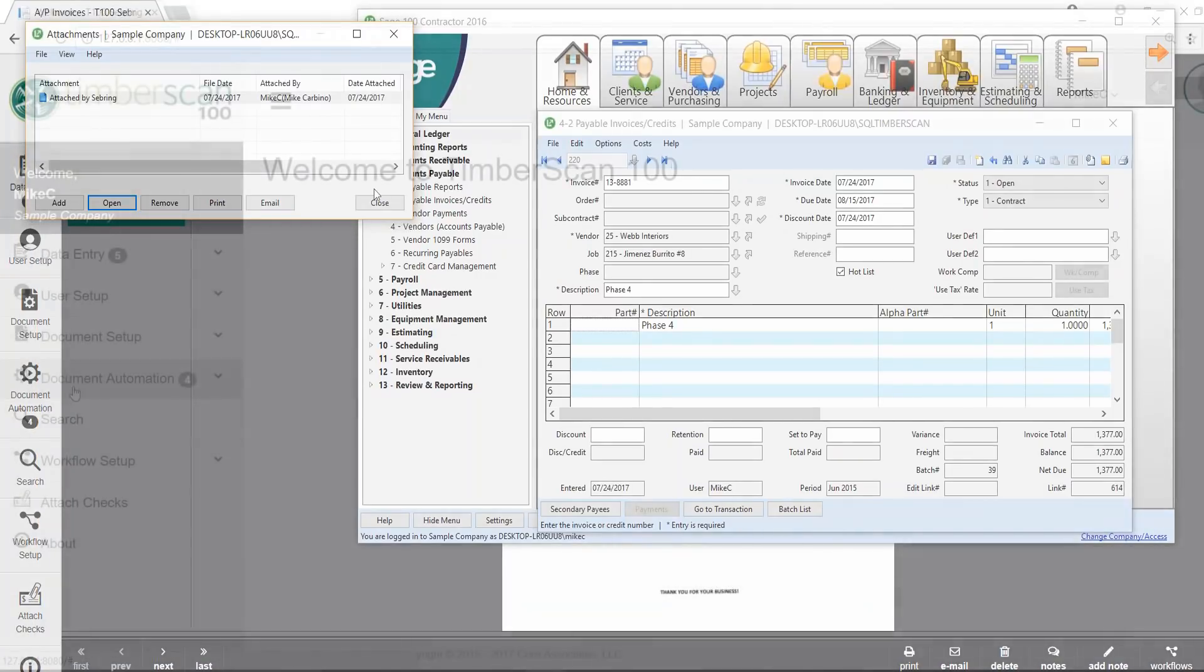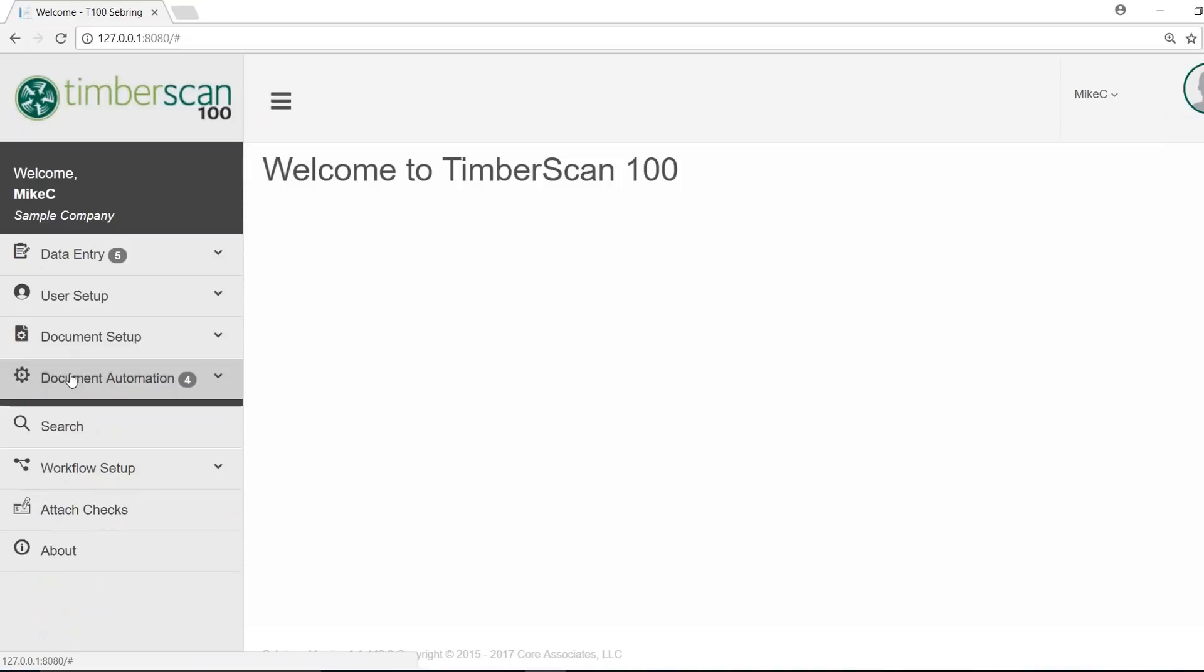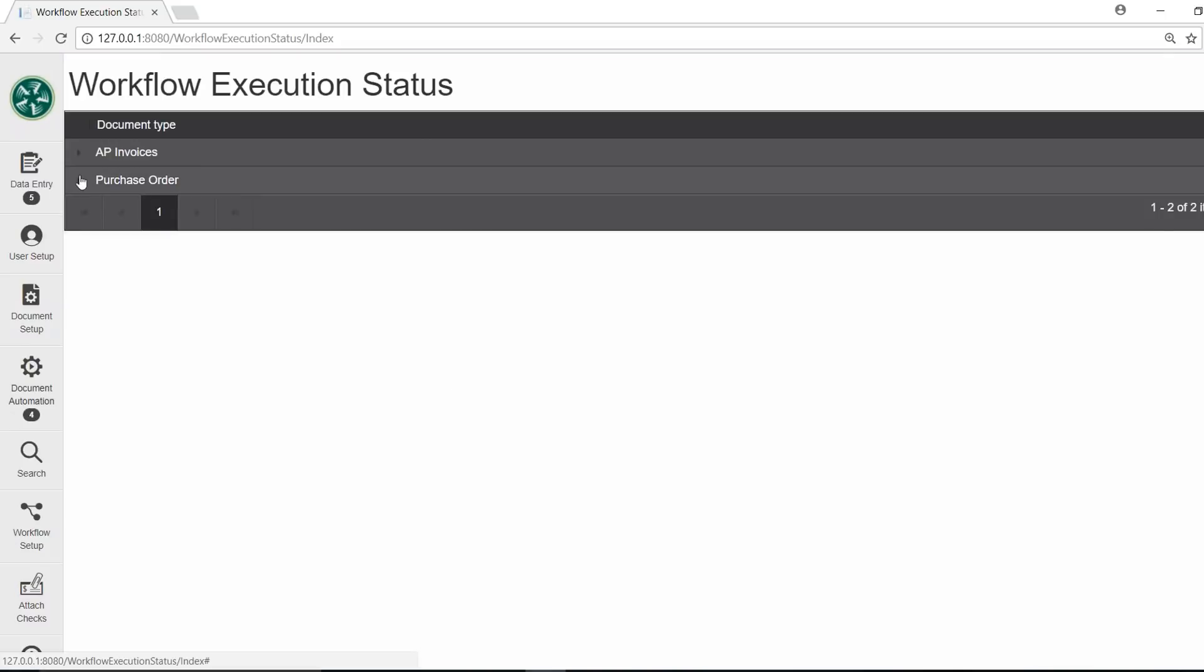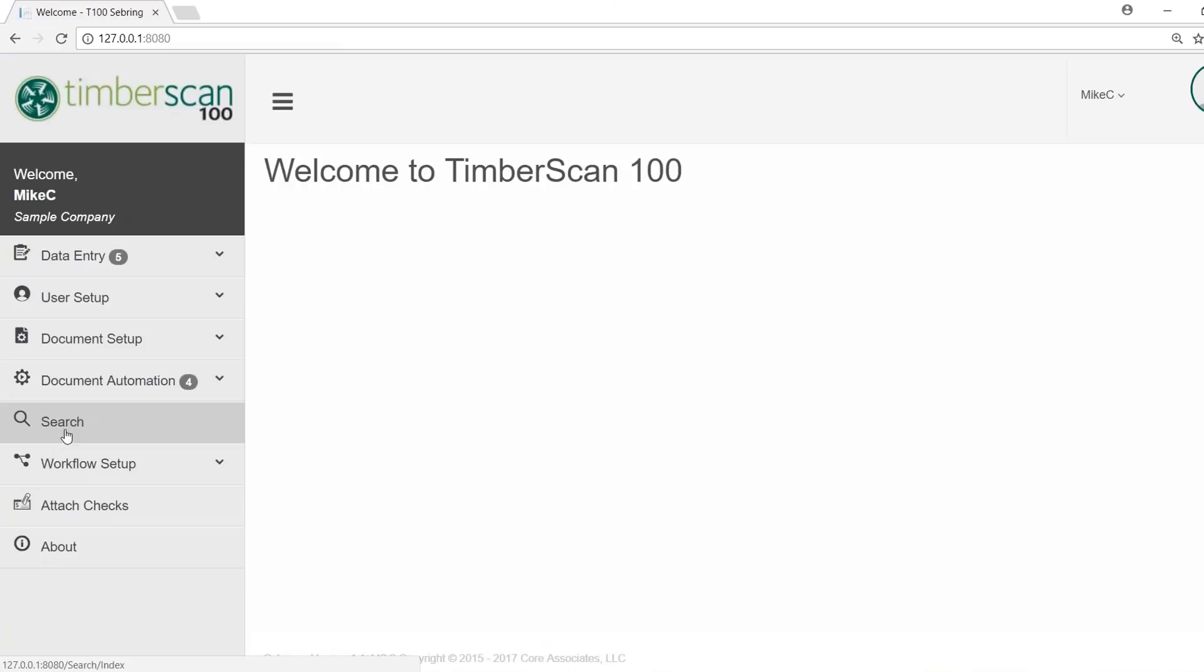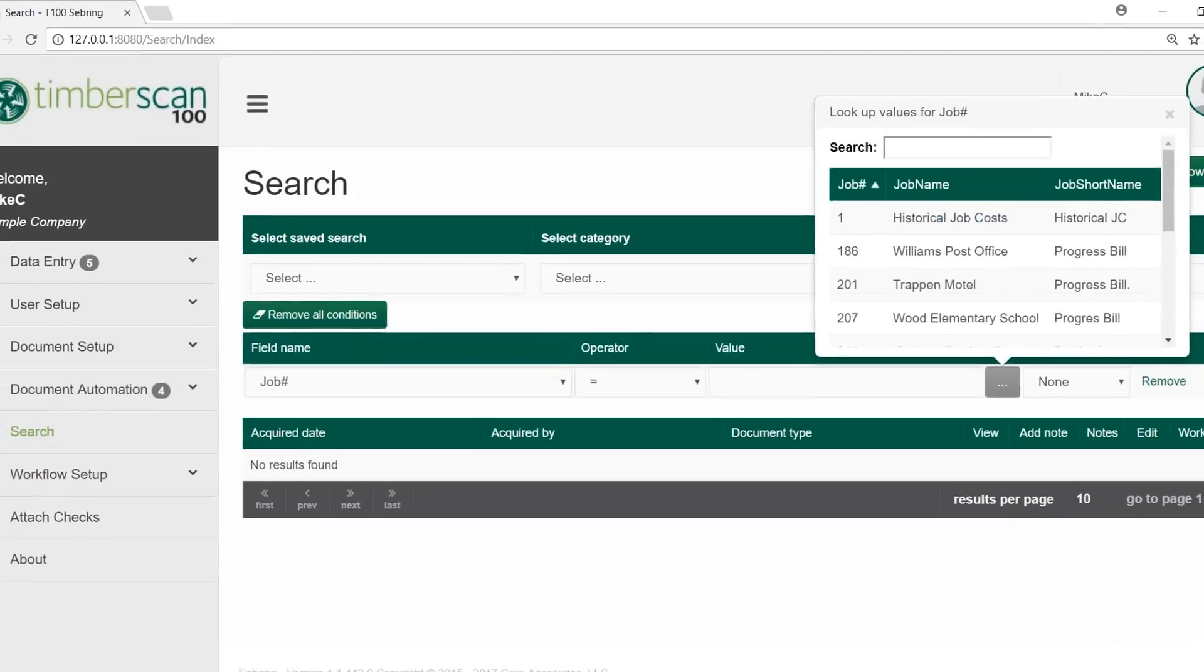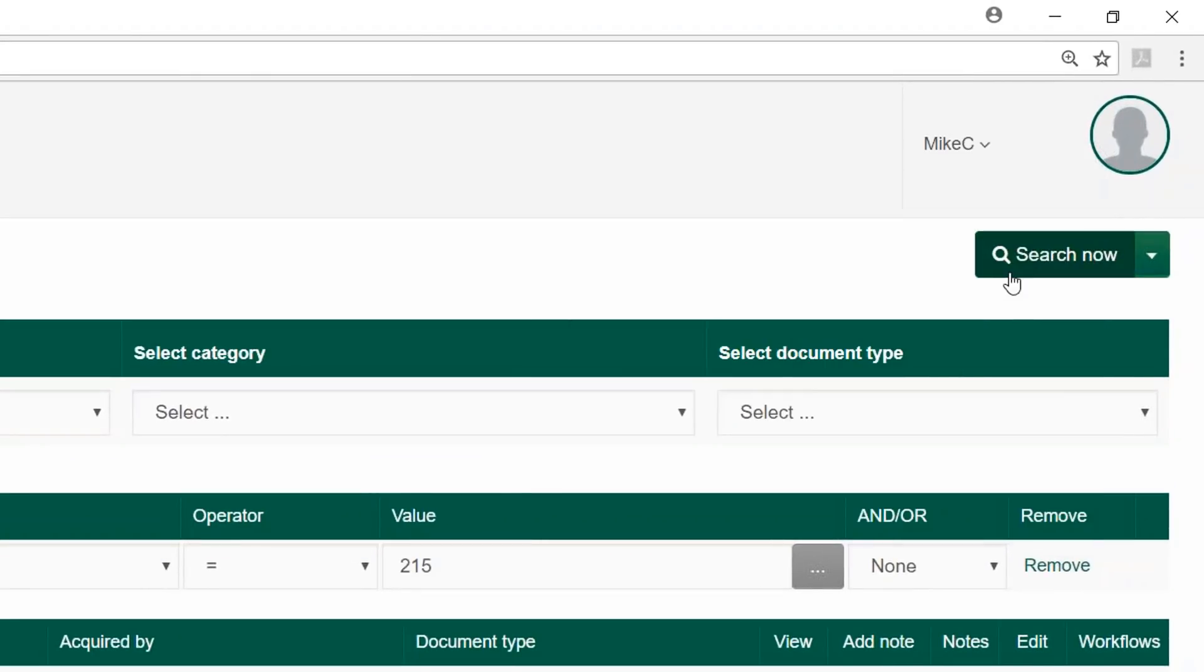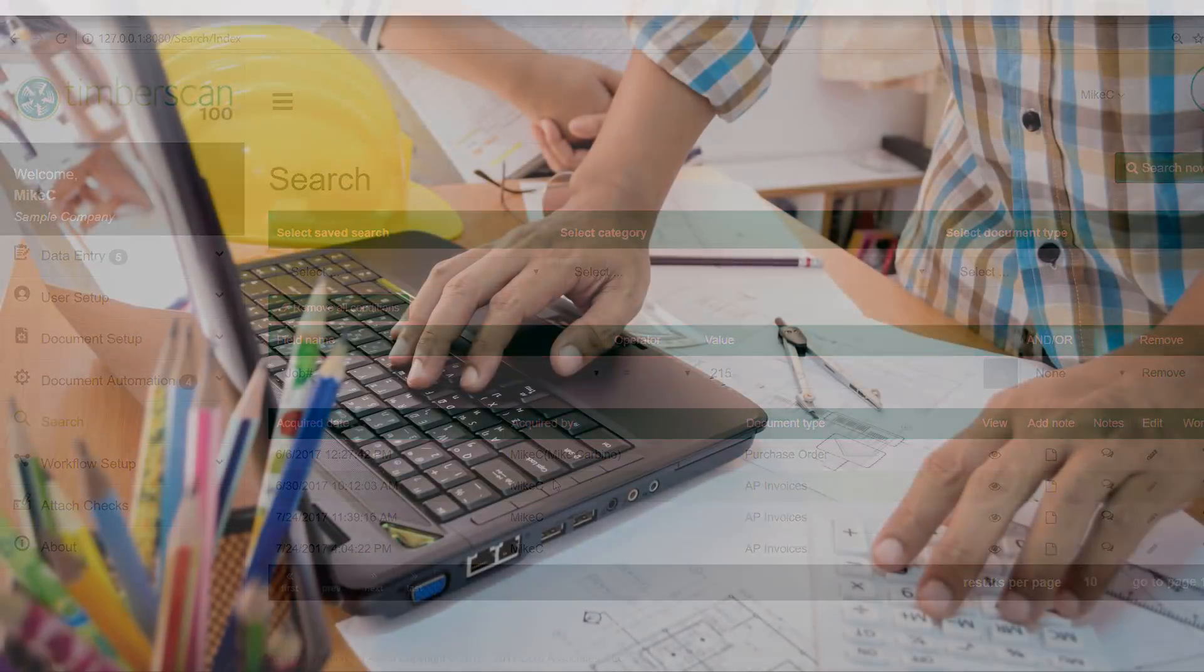Need to search for a document? Timberscan 100 features a modern user interface with simple navigation so you can search a few ways. Use the document automation selection to look for anything currently in progress, or use search to conduct and save a query based on data fields or data field sets.